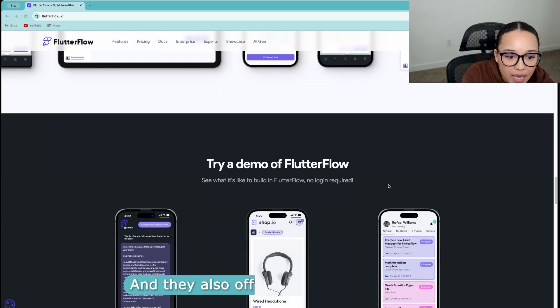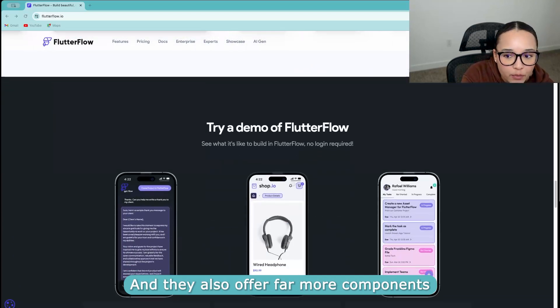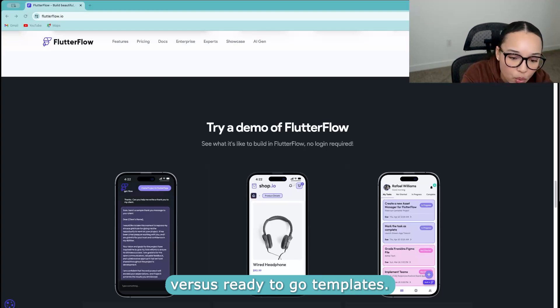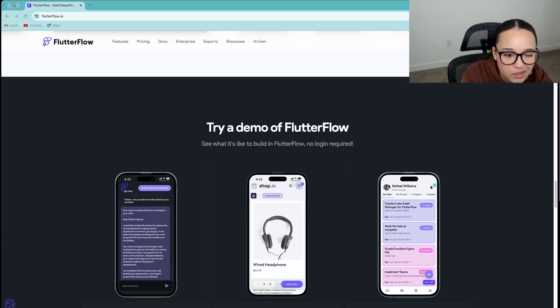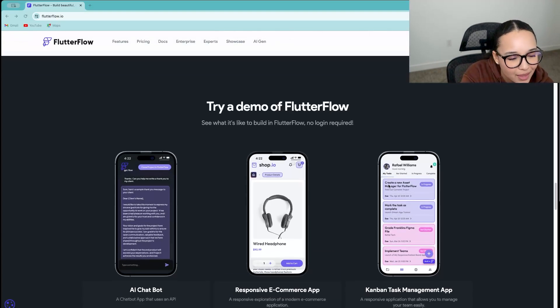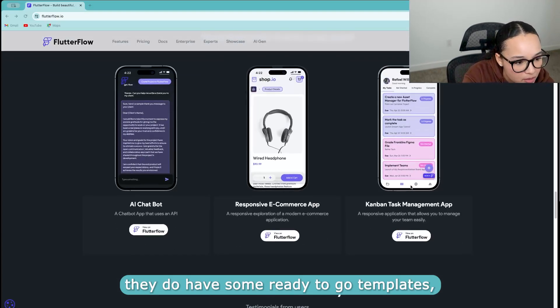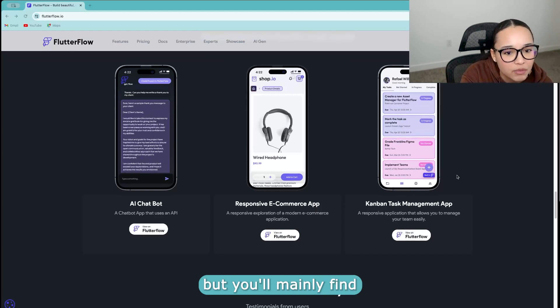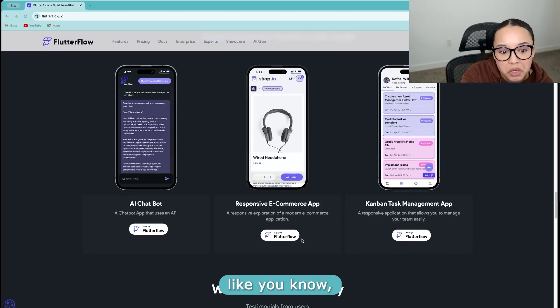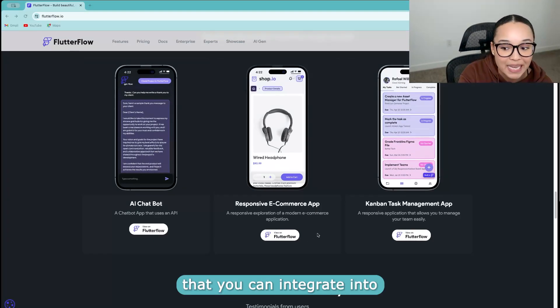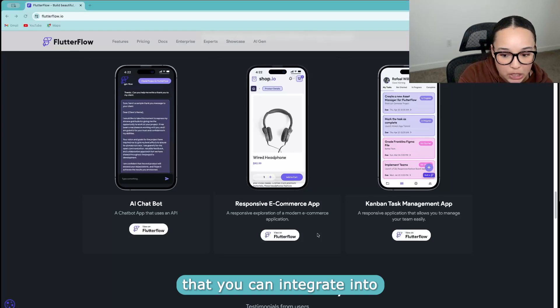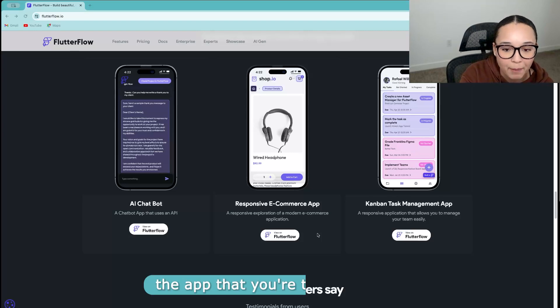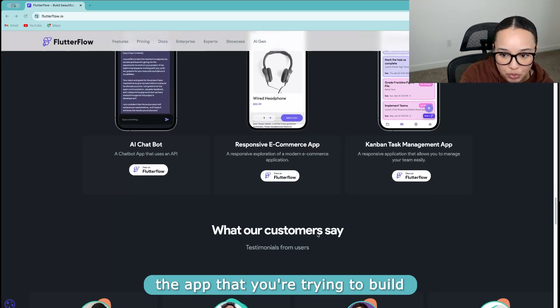And they also offer more components that are built versus ready to go templates. So I think that they do have some ready to go templates, but you'll mainly find different components that you can integrate into the app that you're trying to build.